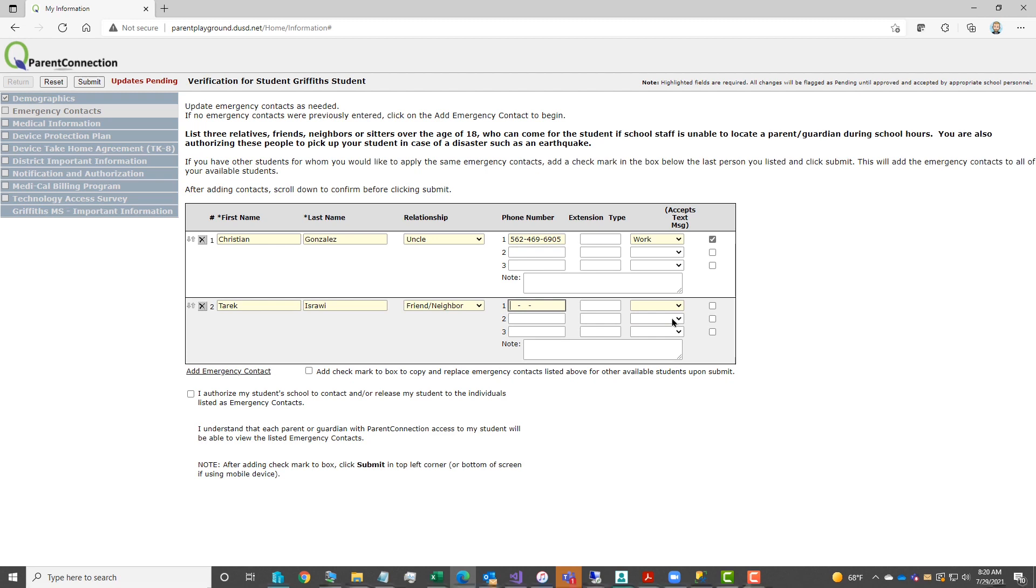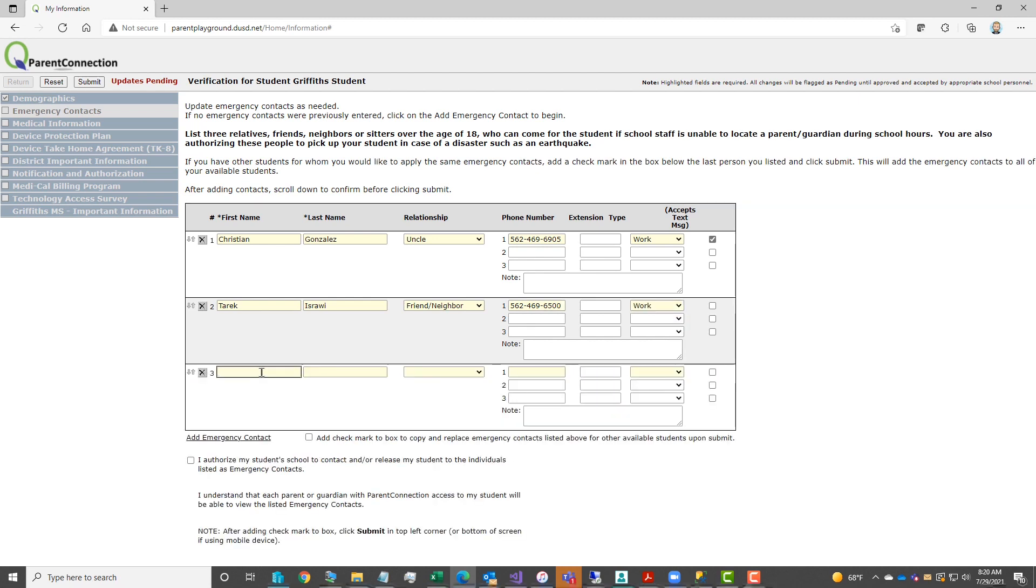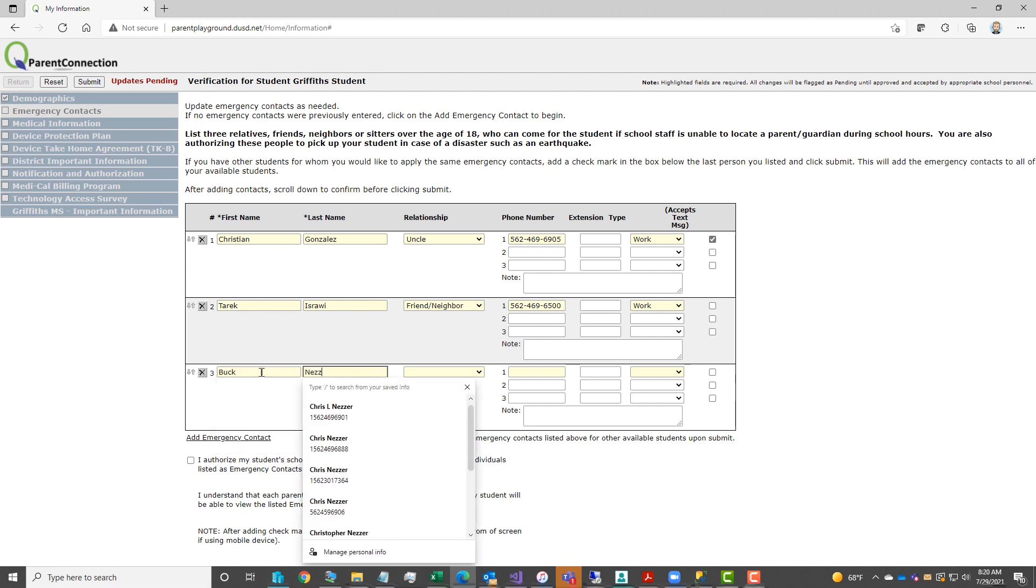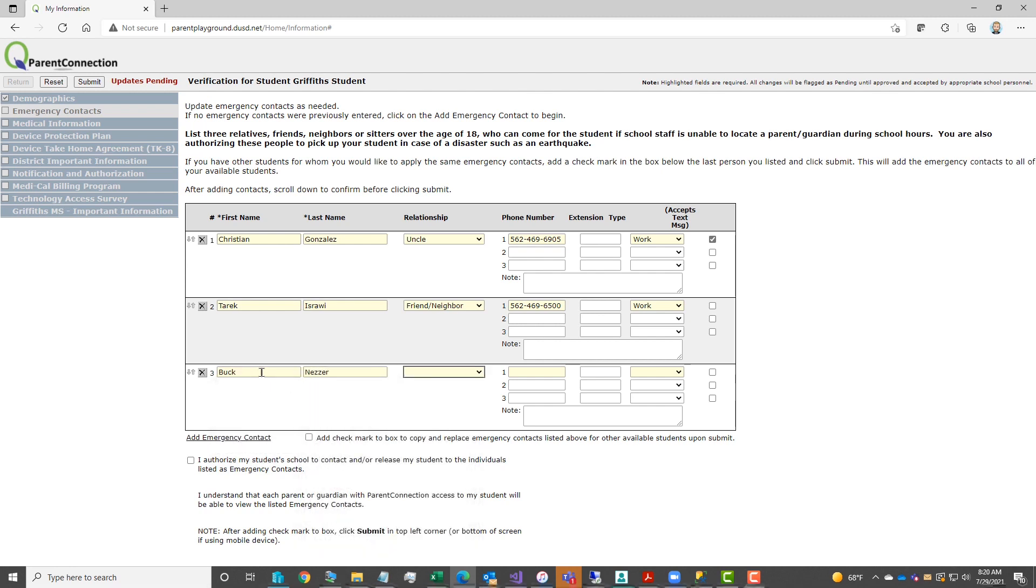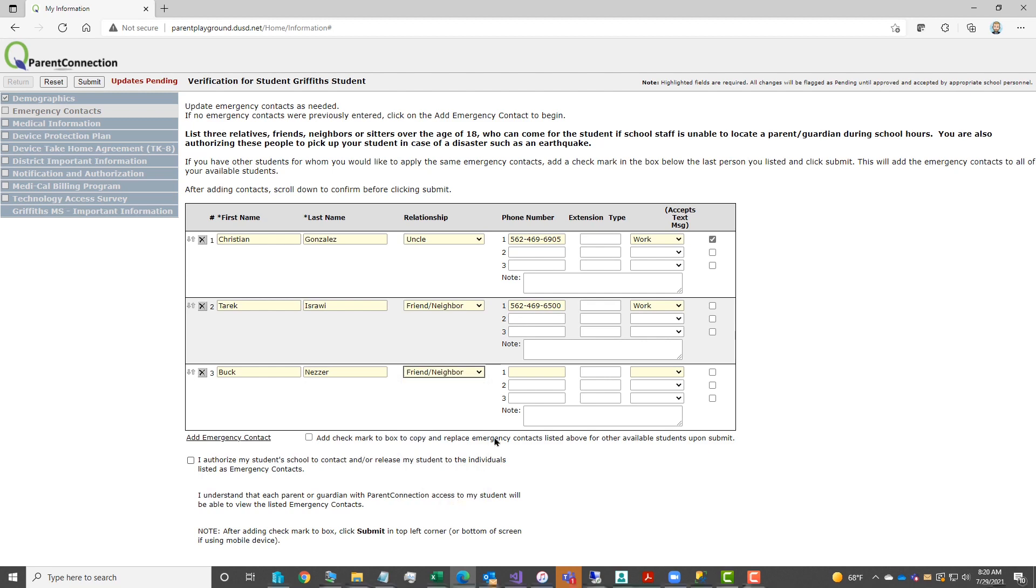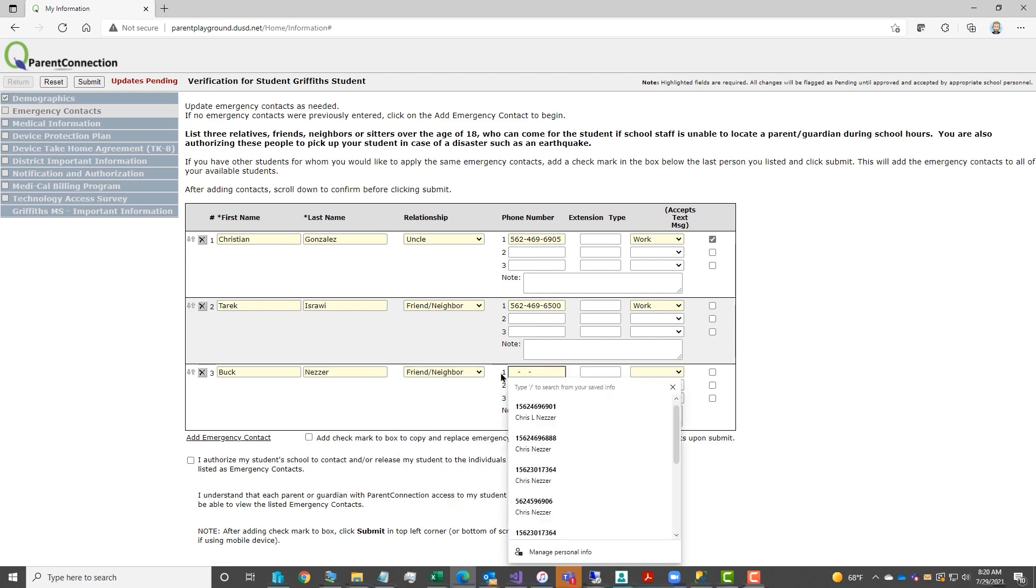Under the last emergency contact, you'll also notice the checkbox with add checkmark to box to copy and replace emergency contacts to other students. If you have more than one child, you can add a checkmark to this box and it will automatically apply these same emergency contacts to each of your children.